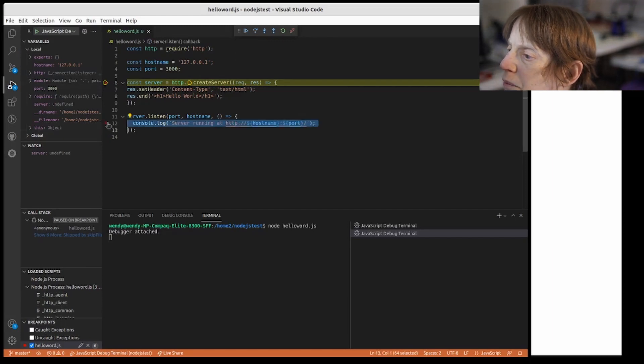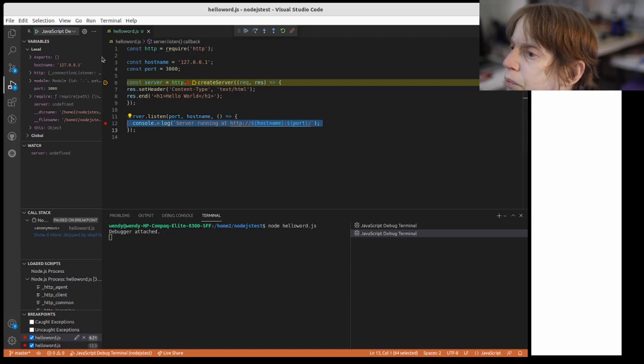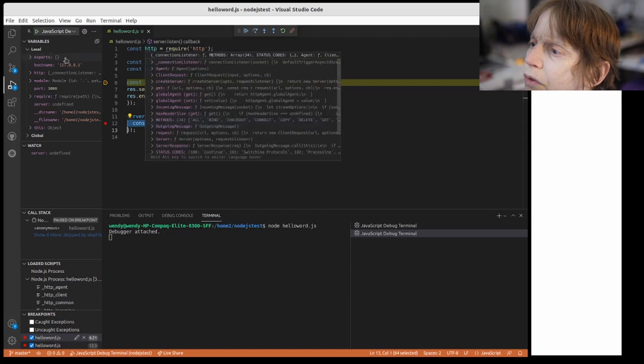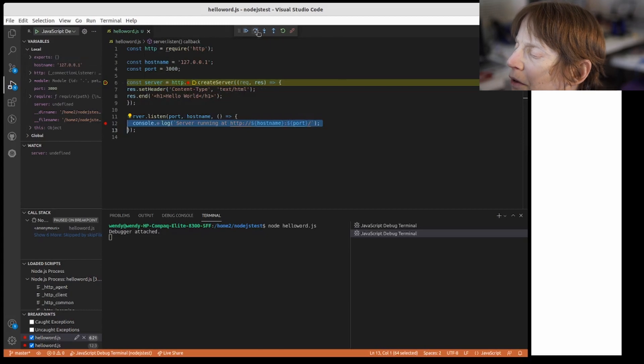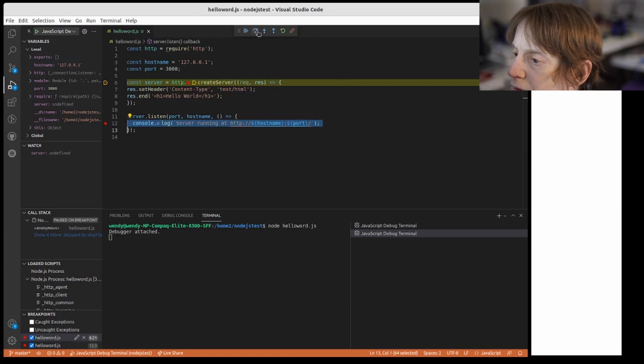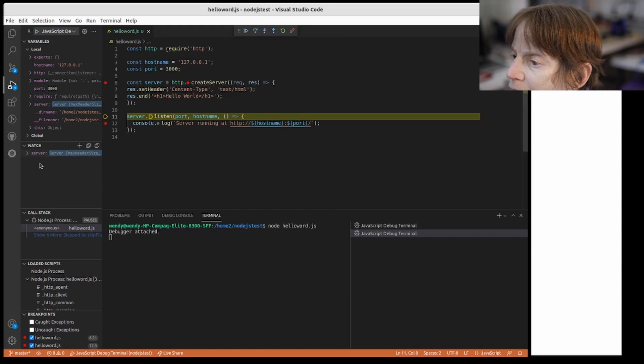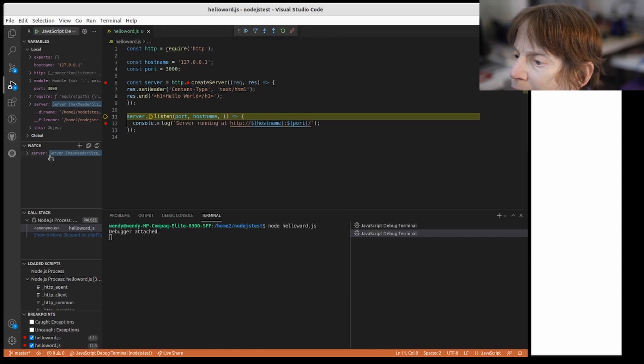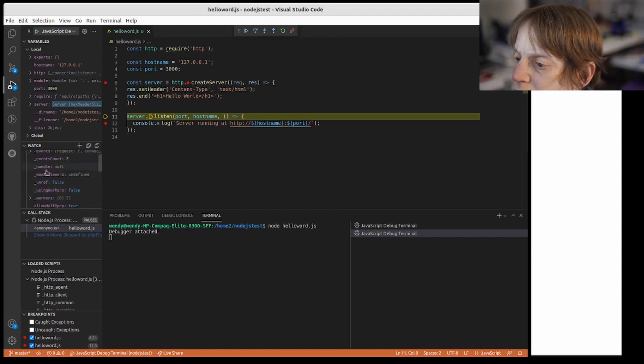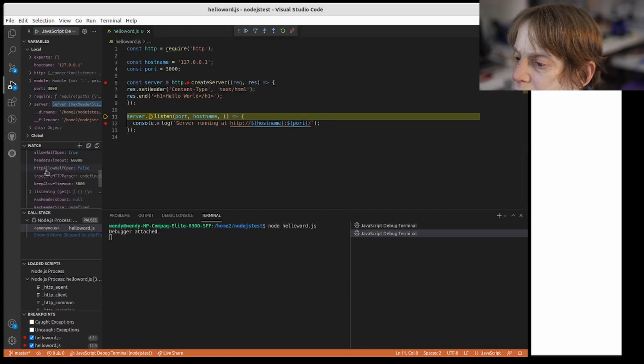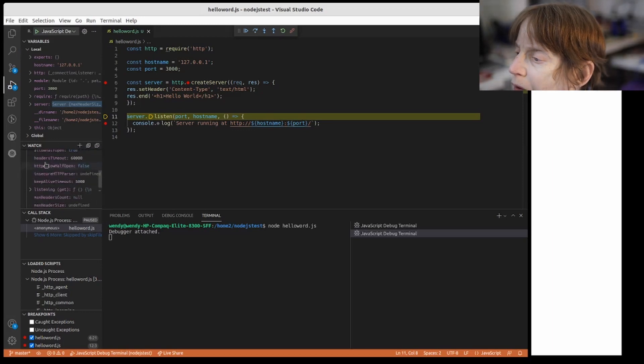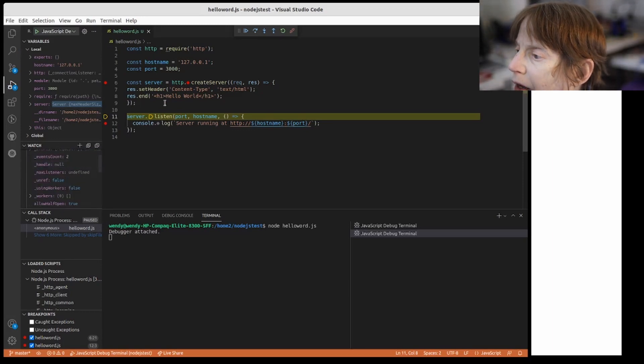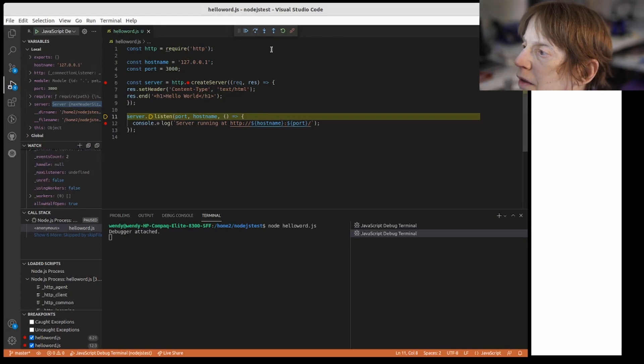You notice it stopped here. And I'm going to put another breakpoint here. So what you can do is right up here you can see the server variable and see everything going on there.